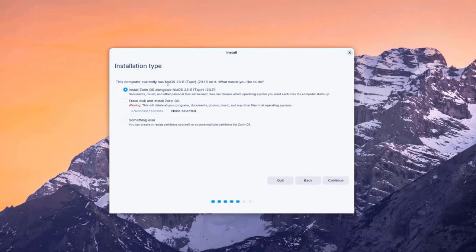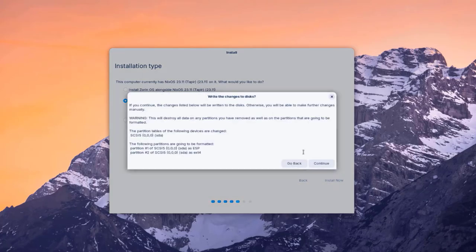This is the installation type. I currently have NixOS on this hard drive and I'm going to wipe it out and install Zorin. I'll select 'Erase the entire disk and install Zorin OS' and click 'Install Now.' It gives a warning that the changes will be written to the disk, and that this will destroy all data on any partitions removed or formatted.